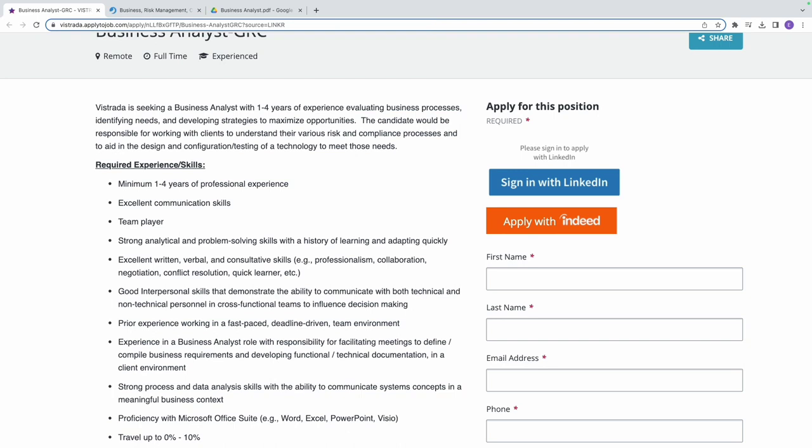Another thing they're asking for is excellent written, verbal, and consultative skills. This encompasses a range of communication skills including professionalism, collaboration, negotiation, conflict resolution, and the ability to quickly grasp new concepts.